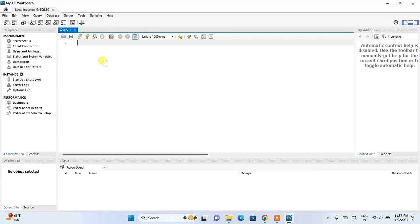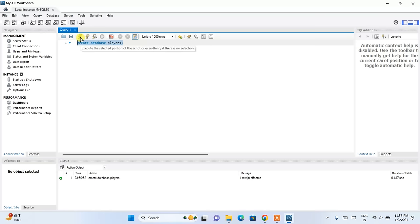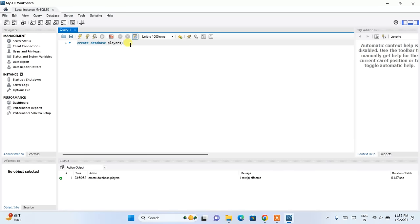The first thing I am going to do is create a database. So I will write CREATE DATABASE and give the name as players, ending with a semicolon. Select this and click on the lightning icon. You can see that CREATE DATABASE players is successfully executed — our players database is created.